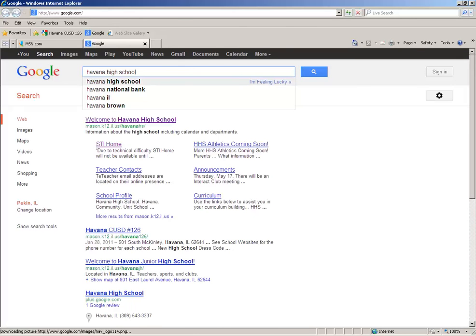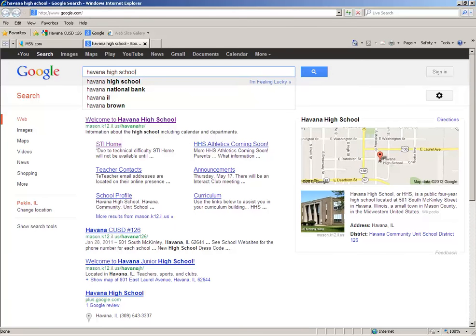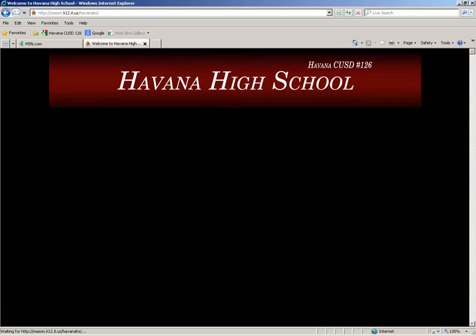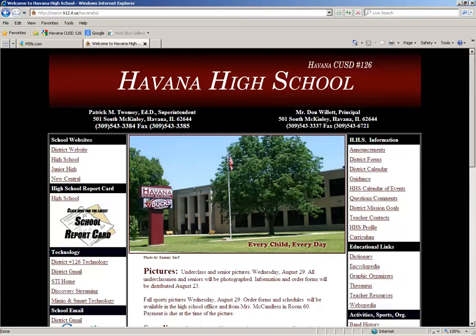There it is right there, and we're going to click. You can go to the main page here and it opens up. If you go over to the right side under Havana High School Information, you're going to click on teacher contacts.